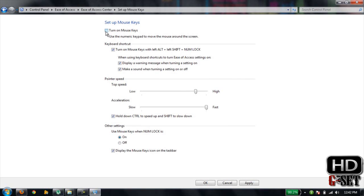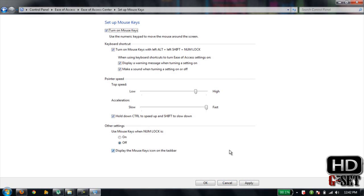Now click on Apply, and now press Num Lock on your keyboard. Now you can use your mouse like this, and when I press Control it will move very fast.